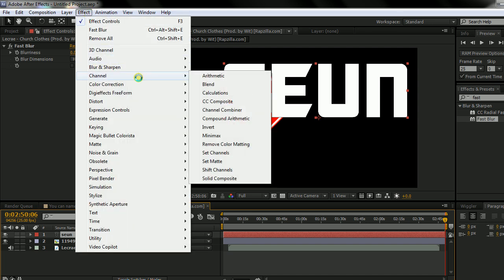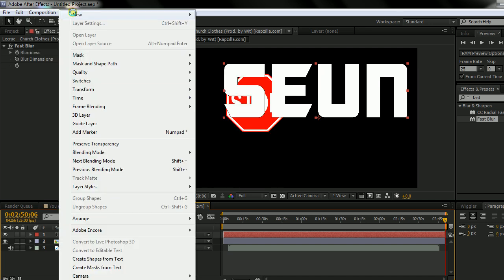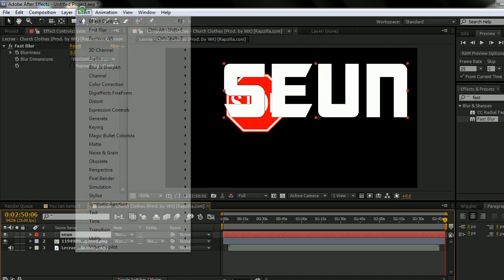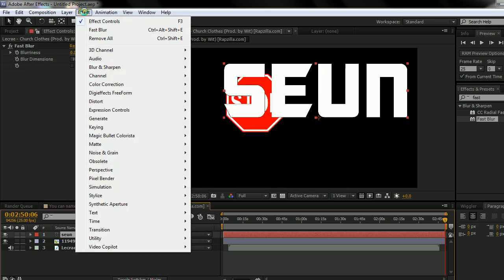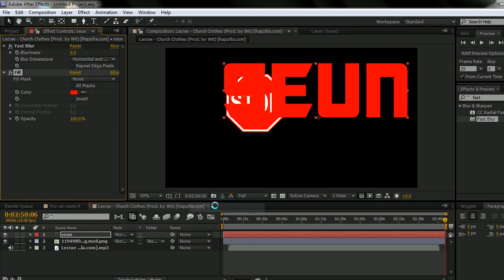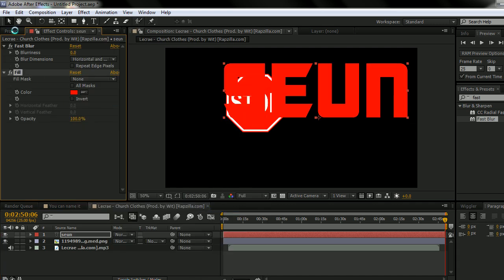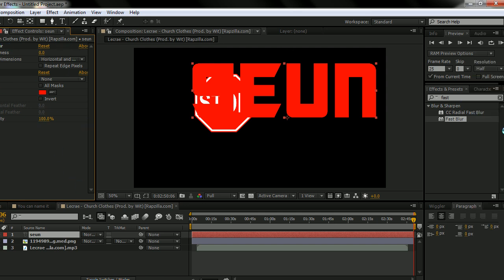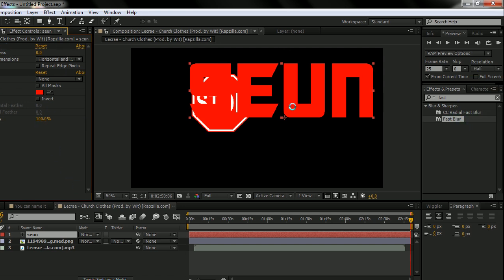So let's say I put in like, here's the other way you can add effects. Just go to effects here. Now all the effects are here. See how the fill effect showed up.